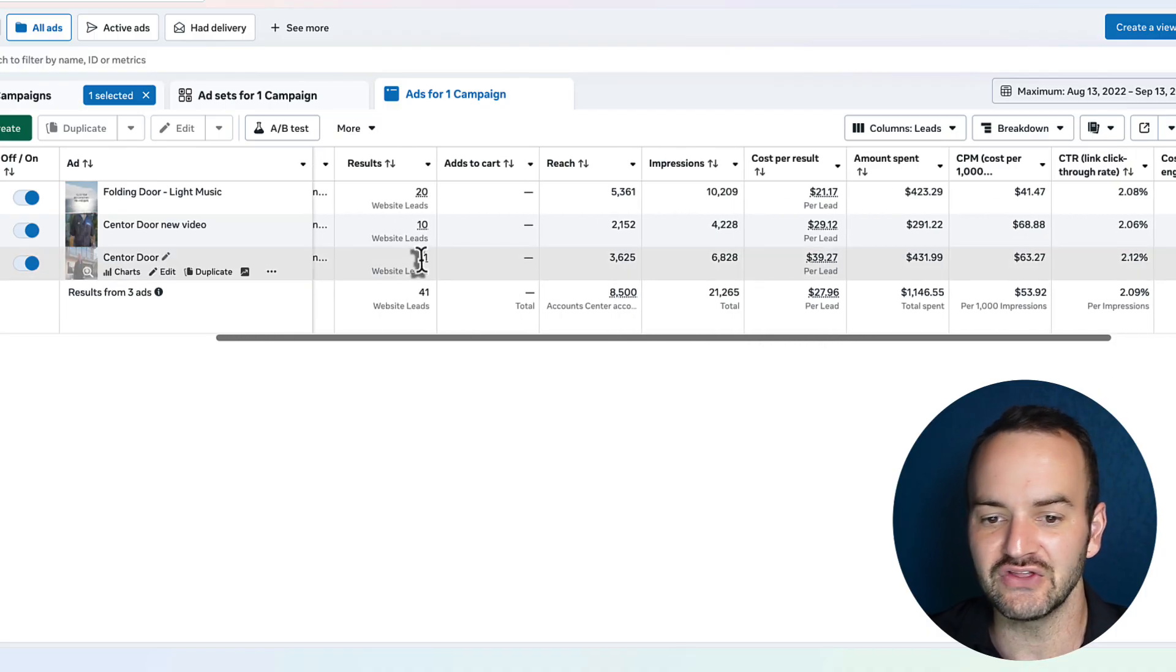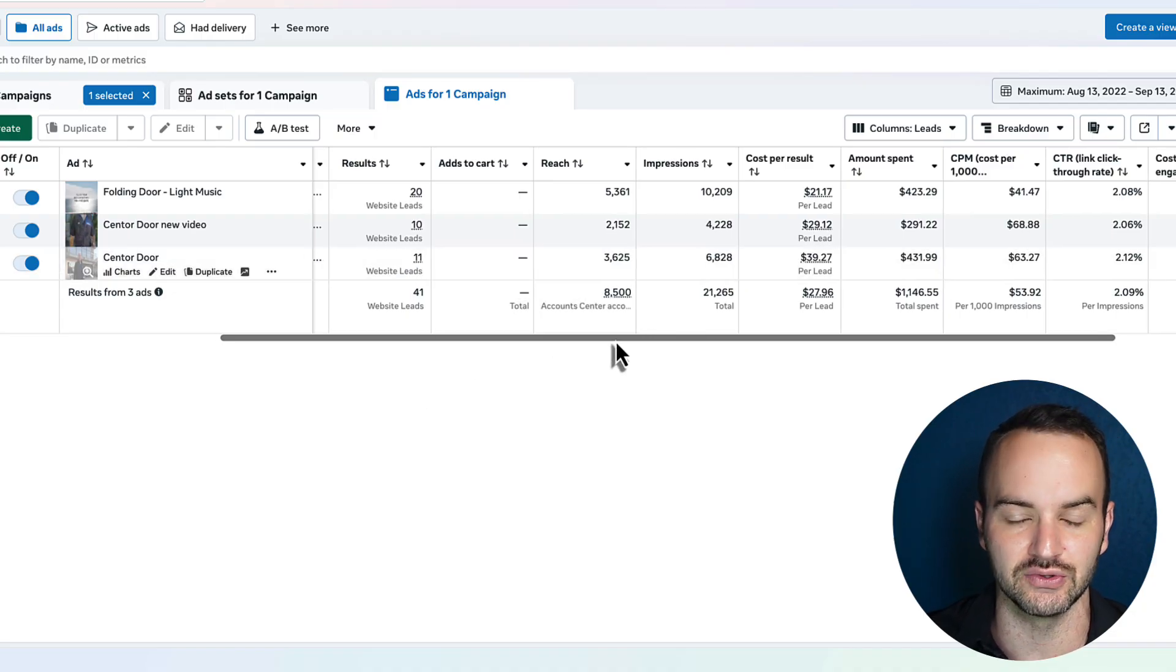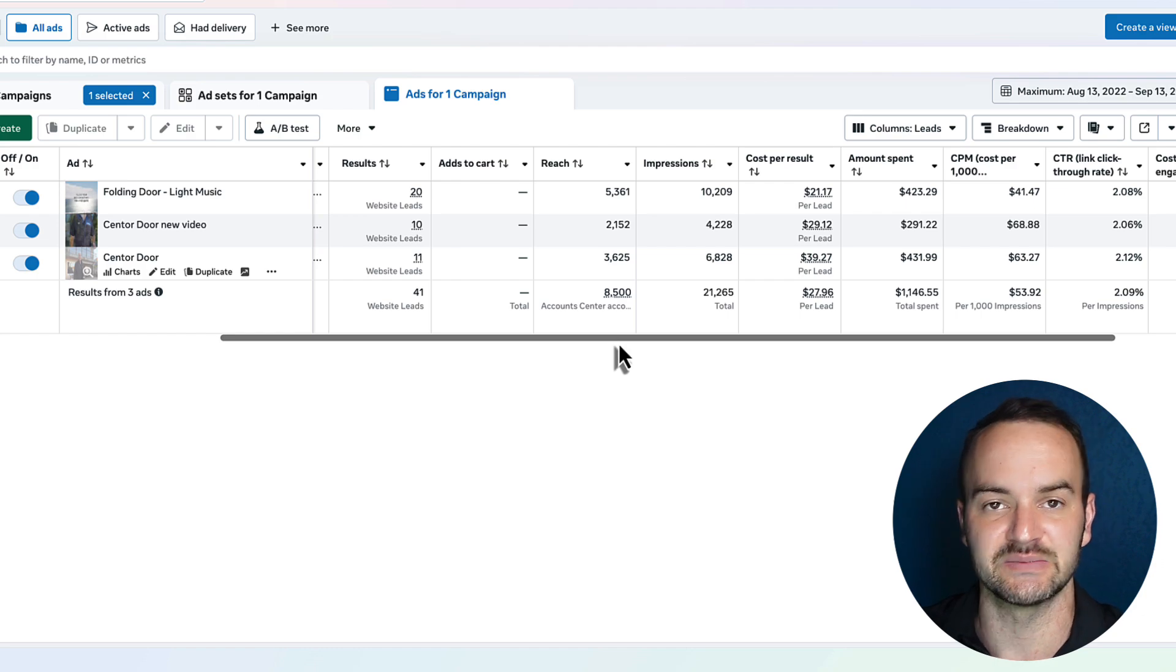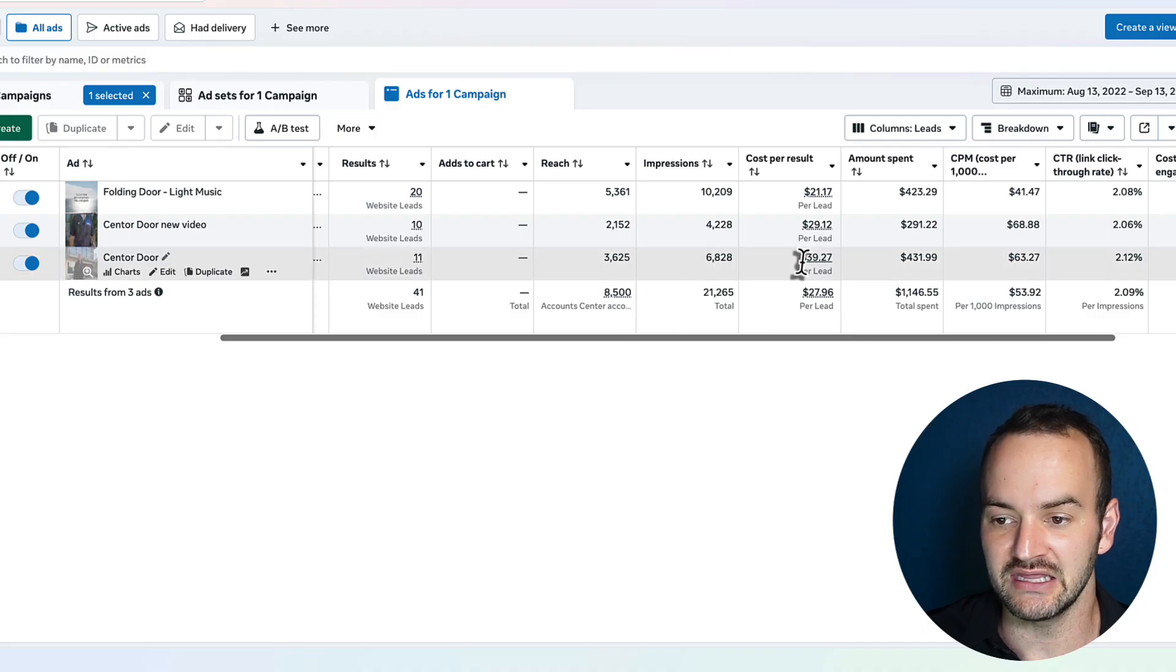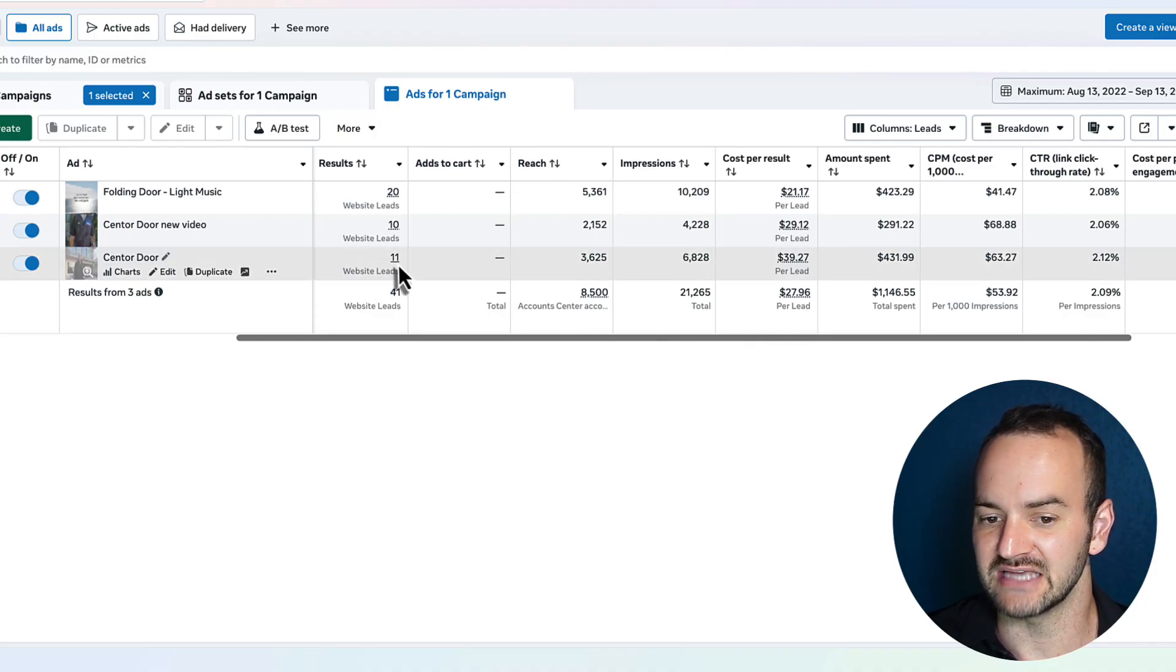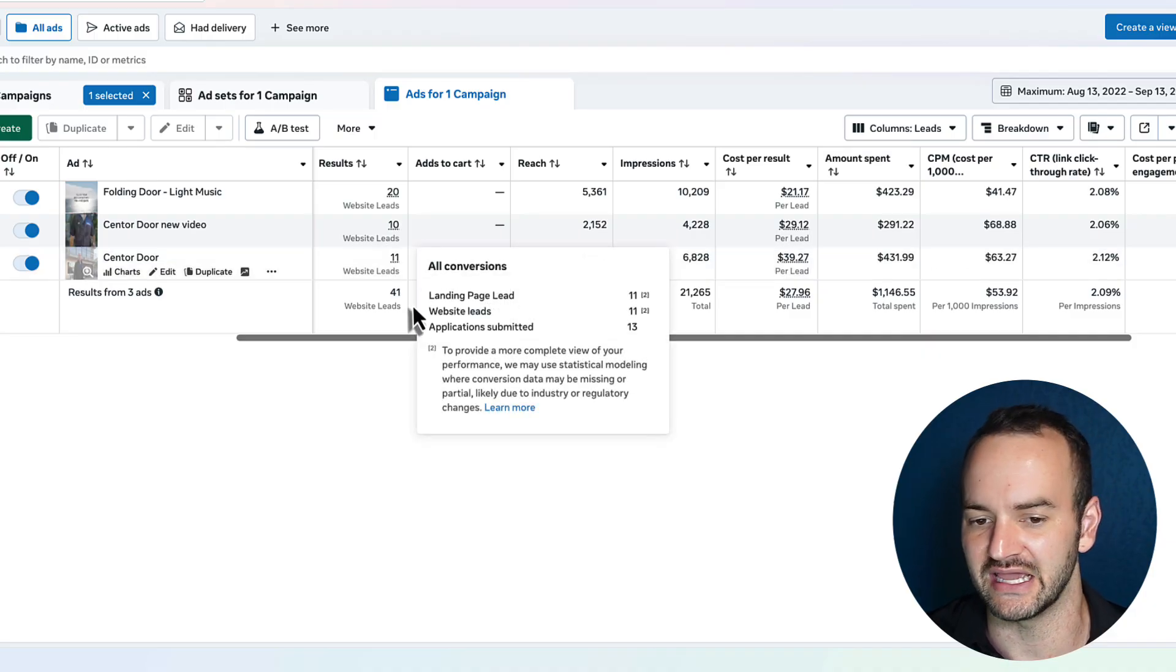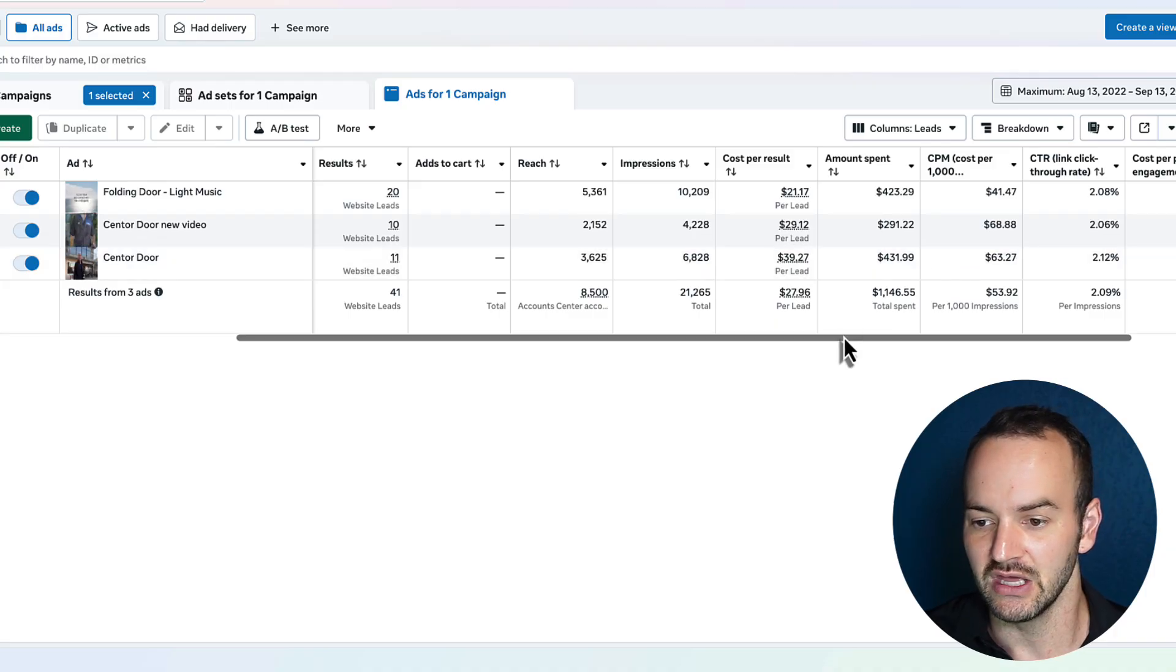The fact that it's got 11 leads means that I would say that this is a fairly conclusive stat, and I can expect that my cost per lead will be pretty much in the same range. And it is quite a bit higher than the other ones. I like to say that after five leads or five sales, you're actually probably pretty close to what the data is going to be. So it does seem conclusive.